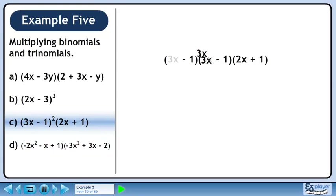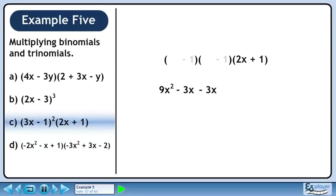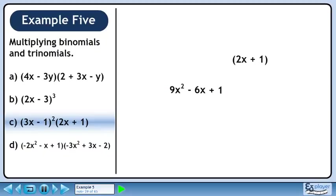3x times 3x is 9x squared. 3x times minus 1 is minus 3x. Minus 1 times 3x is minus 3x. Minus 1 times minus 1 is positive 1. Collecting the x terms: minus 3x minus 3x is minus 6x. The resulting trinomial is 9x squared minus 6x plus 1.